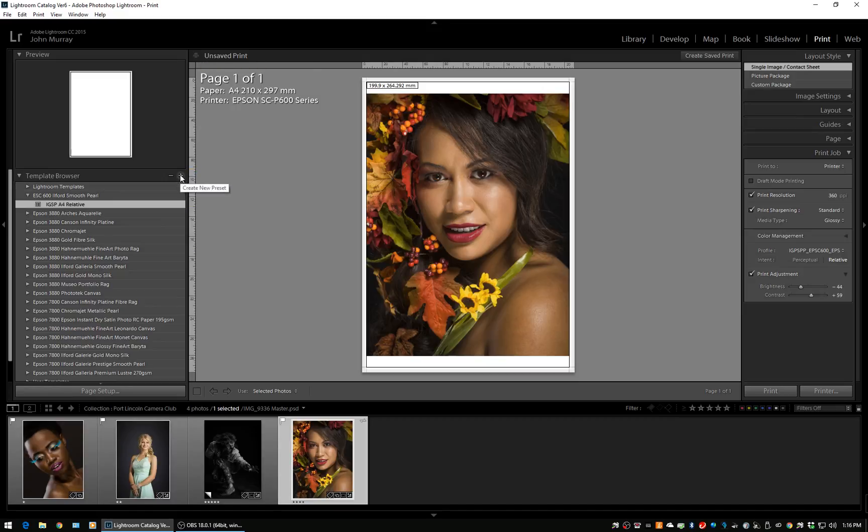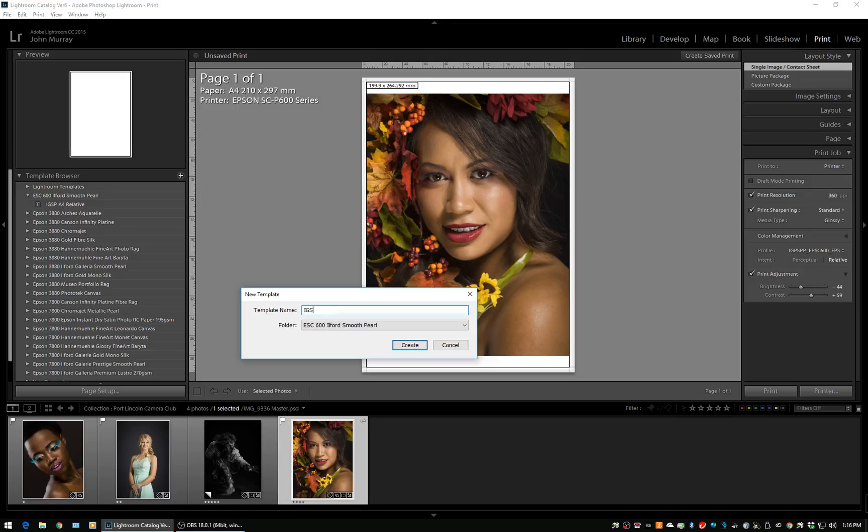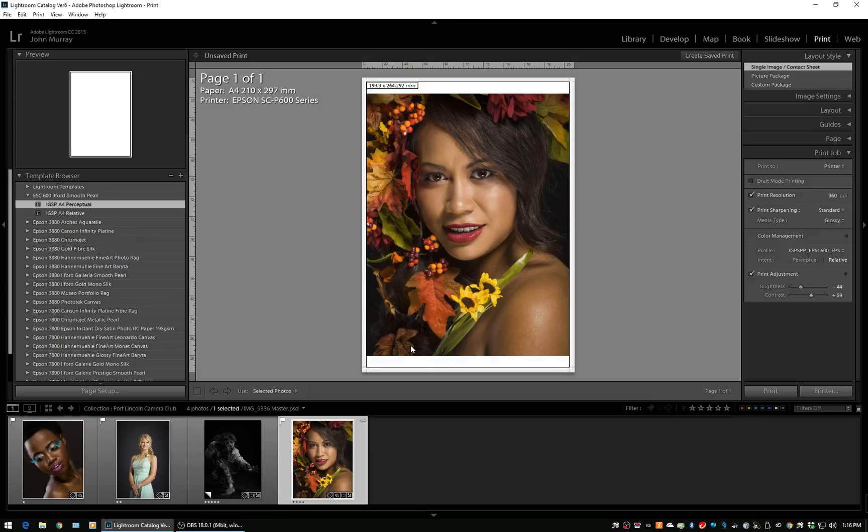I'm going to give it this name: IGSP A4, but this time I'll call it perceptual. It's in the folder containing the smooth pearl templates. At this stage, these two are identical.